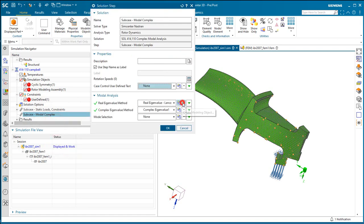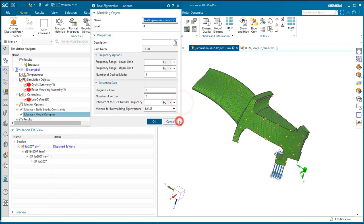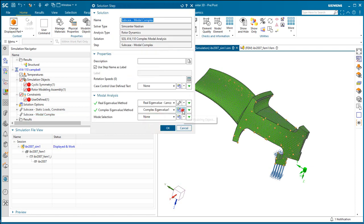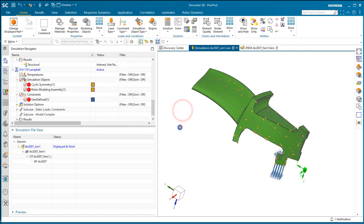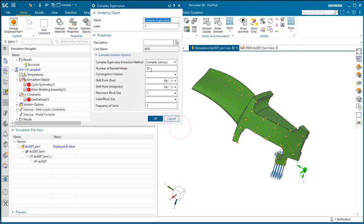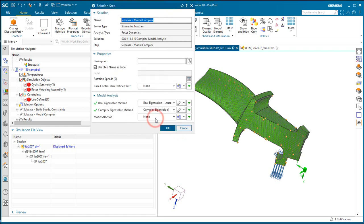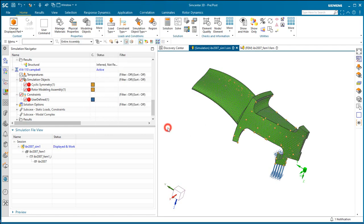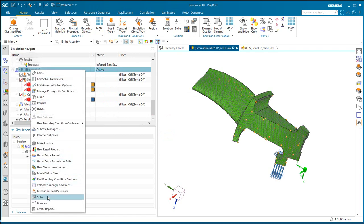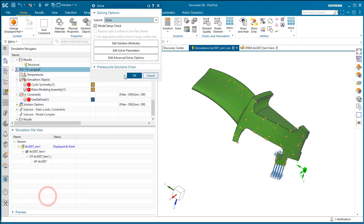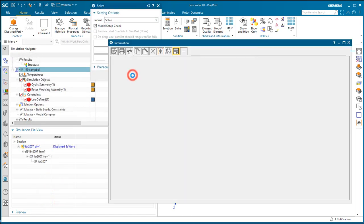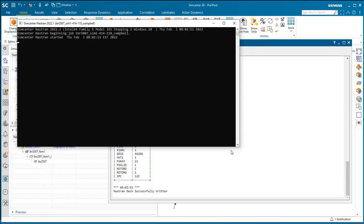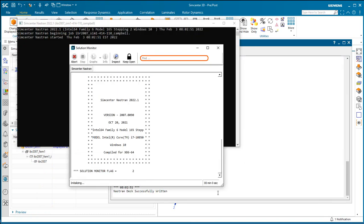And now we'll specify how many modes we'd like to recover. So we'll go for four real modes and also four complex. Alright, so at this point we're ready to solve. I'll go ahead and pause the video here.